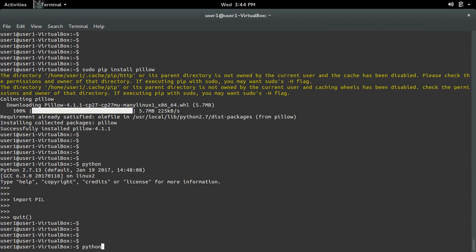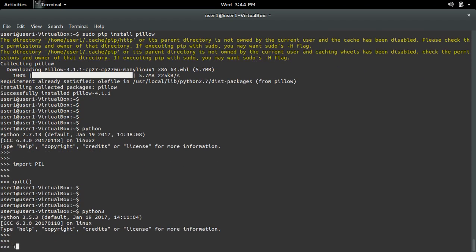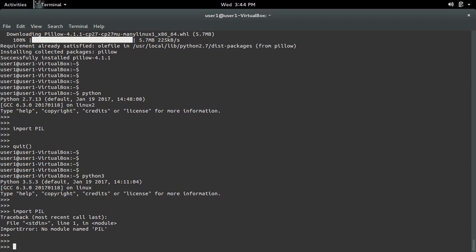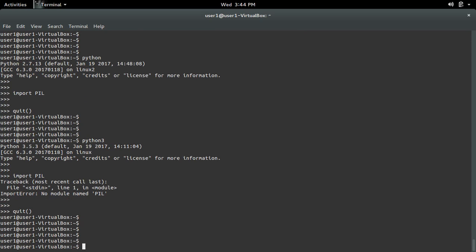Let me open Python 3 and then try to import PIL. It's not working because I haven't installed PIL for Python 3.